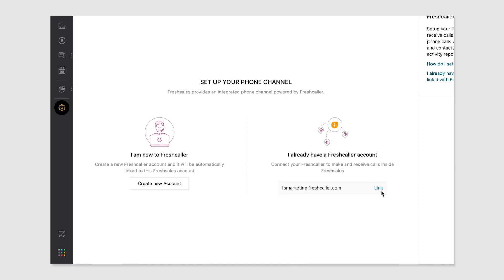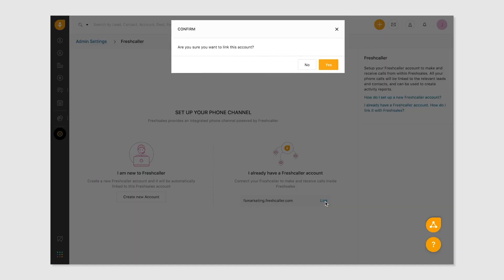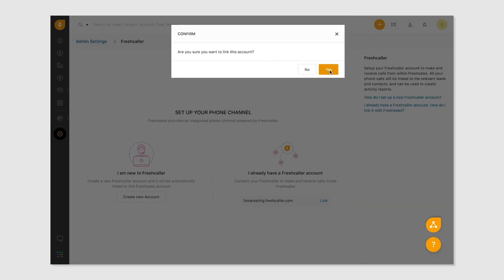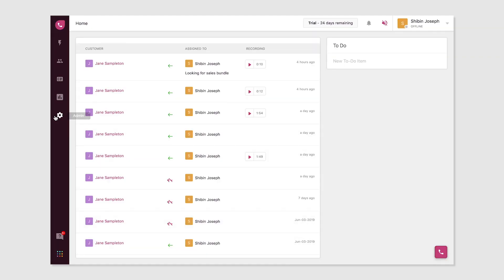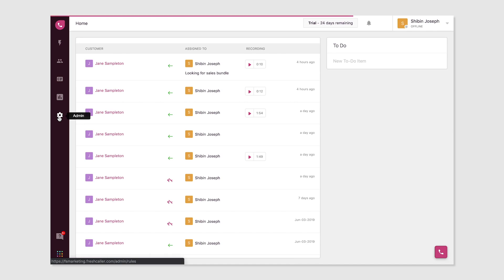If you already have a FreshCaller account, it's displayed here. Click on Link to connect an existing FreshCaller account that you'd like to associate with your FreshSales account. Once your account is integrated, manage your phone numbers and other settings in FreshCaller.